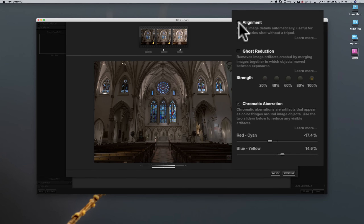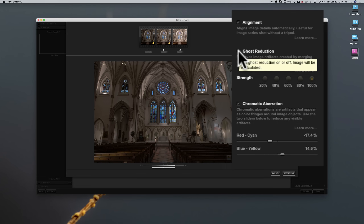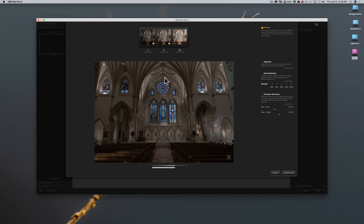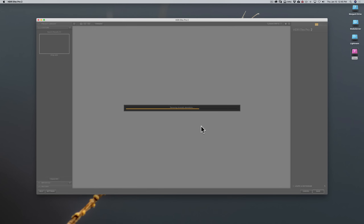Because the shots were handheld, I'm going to keep Align checked. There's nothing moving in the image, but if you were outside and had a breeze with trees or grasses moving, or someone moving between bracketed exposures, you should click Ghost Reduction — I'm going to leave that unchecked. I'll leave Chromatic Aberration checked even though I don't think there is any; it doesn't hurt, it'll just take a little longer. We'll click Create HDR, and it will go through the process of removing chromatic aberration, aligning the exposures, and creating our high dynamic range image, then automatically apply that first preset.